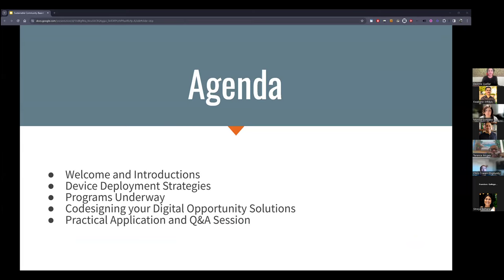We have a lot to cover today, so this agenda is abbreviated. We're going to welcome the introduction of some special guests, go into Device Deployment, do a little deep dive in programming, talk at length about co-designing your Digital Opportunity Solutions, and then reserve the rest of the time for our Practical Application and Q&A session.